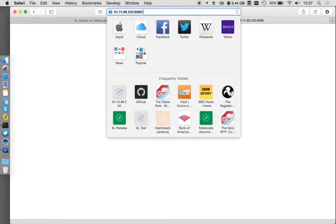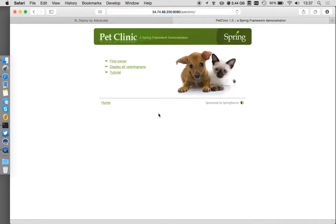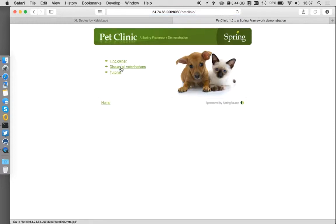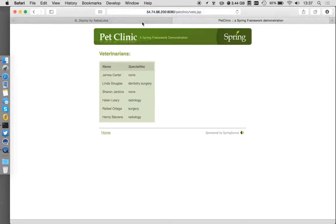So if I go here, I can then pull up my pet clinic. And now we can see I have my application is deployed into here. I can go around, look at things like my veterinarians.